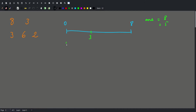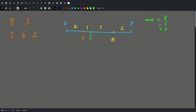Then we're going to add a traffic light at position 6, somewhere around here. Now we have segments of length 3, 3, and 2, so the answer becomes 3. And finally we'll add a traffic light at position 2. So the segments become 2, 1, 3, and 2, and the answer is still 3.